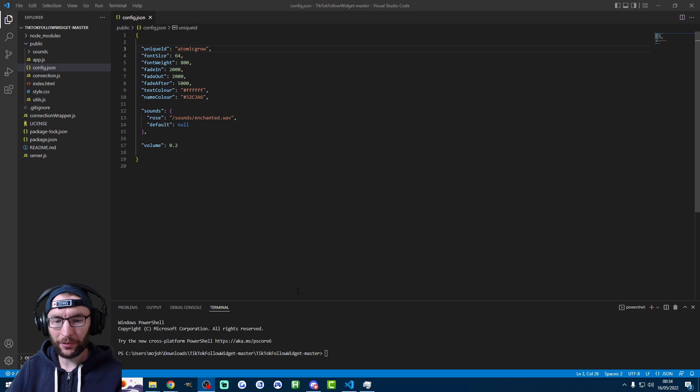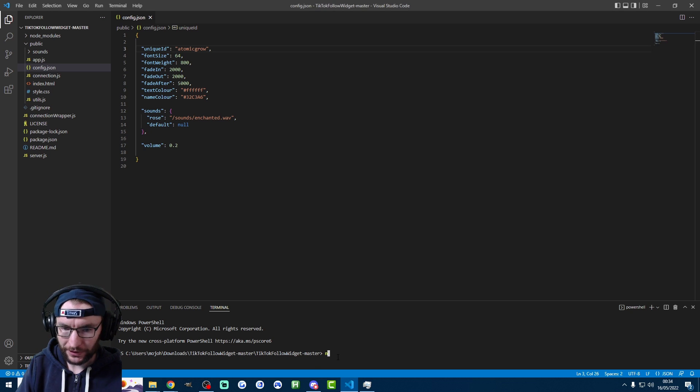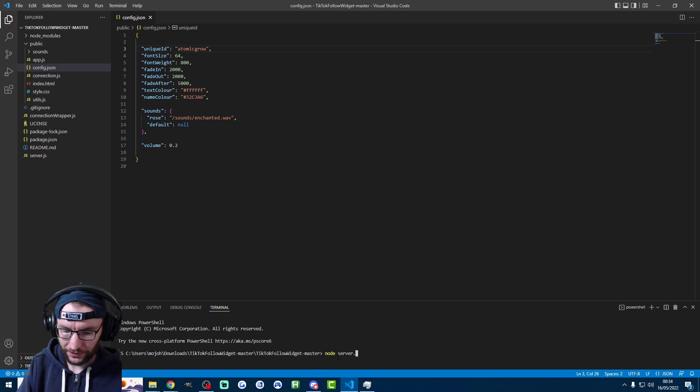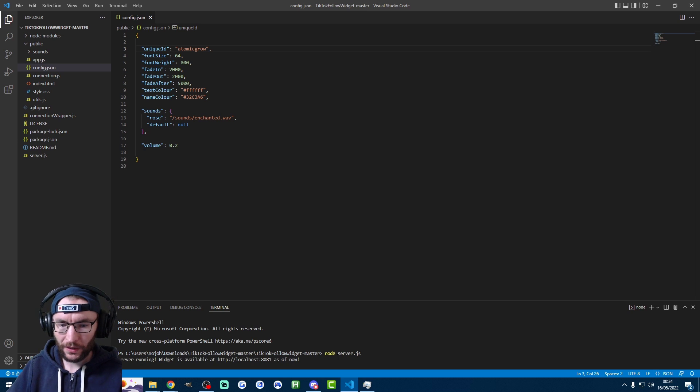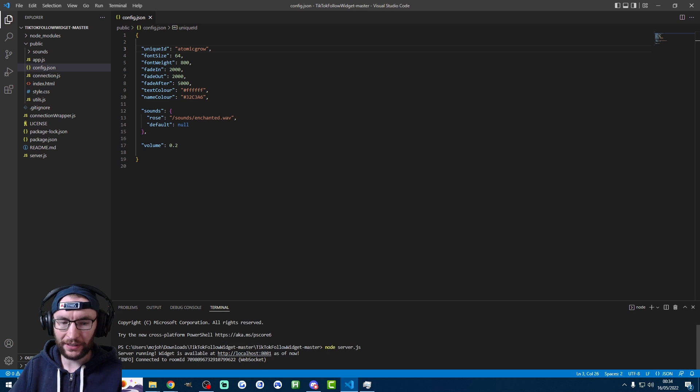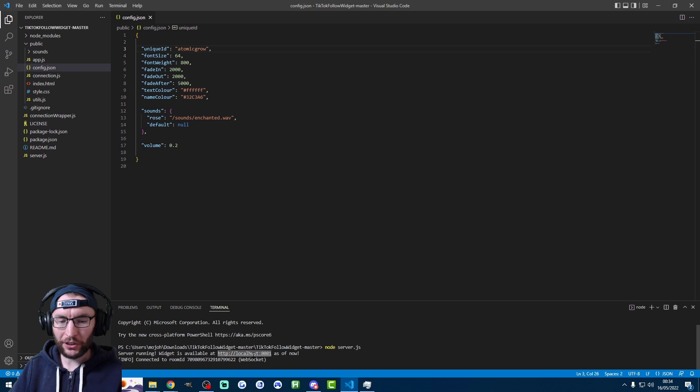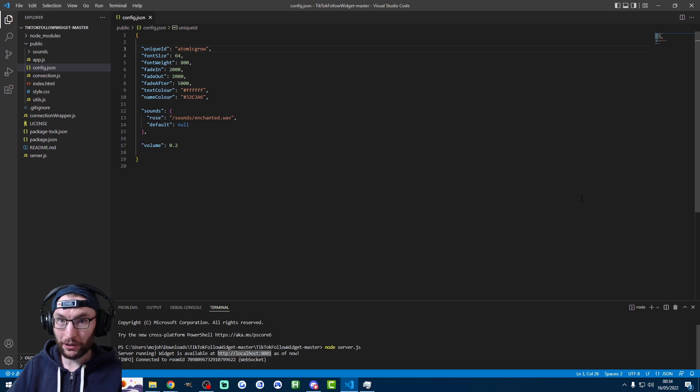So now we've entered the username that we want. One final step. We go in the terminal at the bottom. We type node server dot JS. Hit enter. And as you can see in the bottom, it says the server is now running. So we're just going to copy and paste this link. We'll need this for OBS and we can go check it out right now.